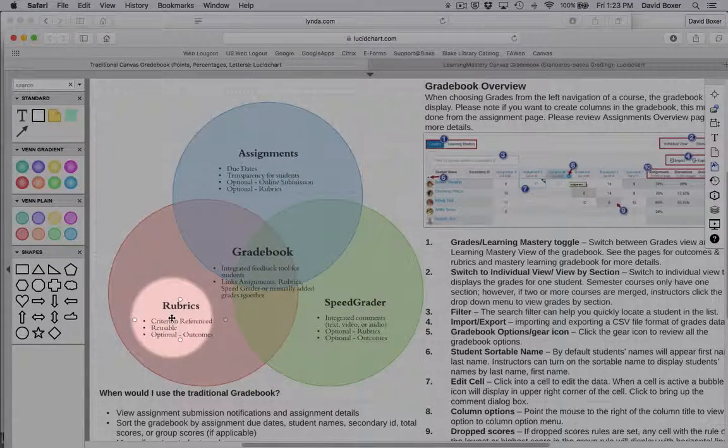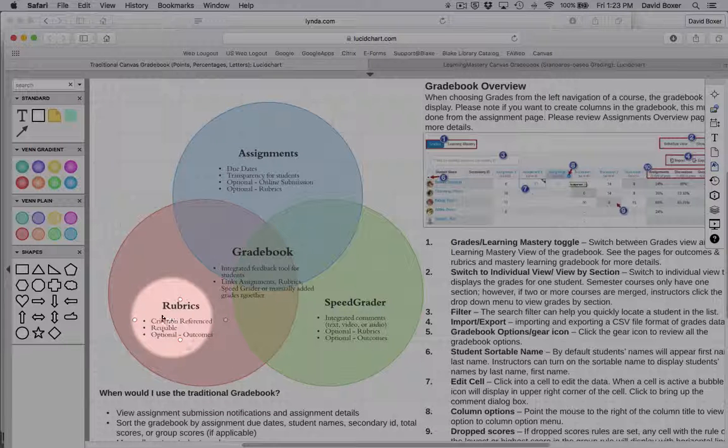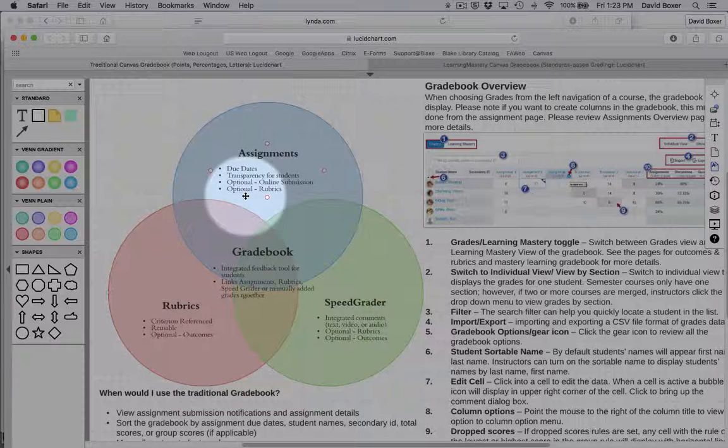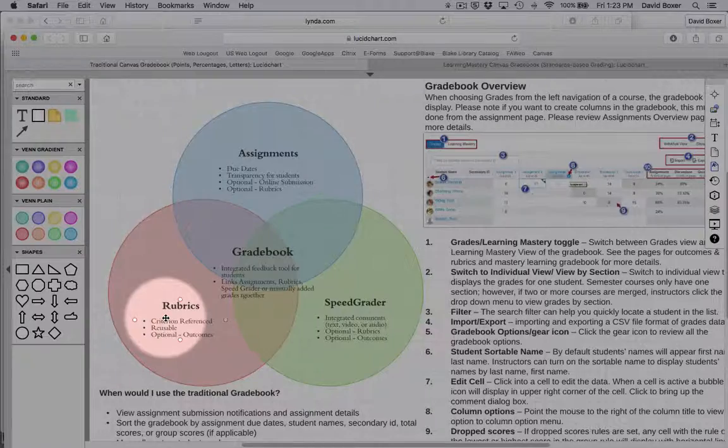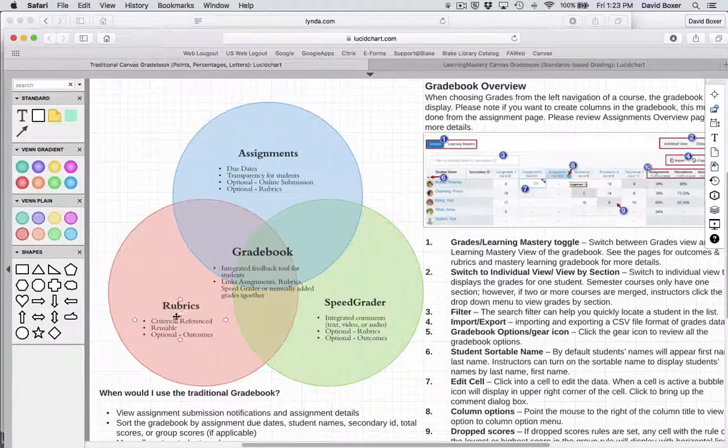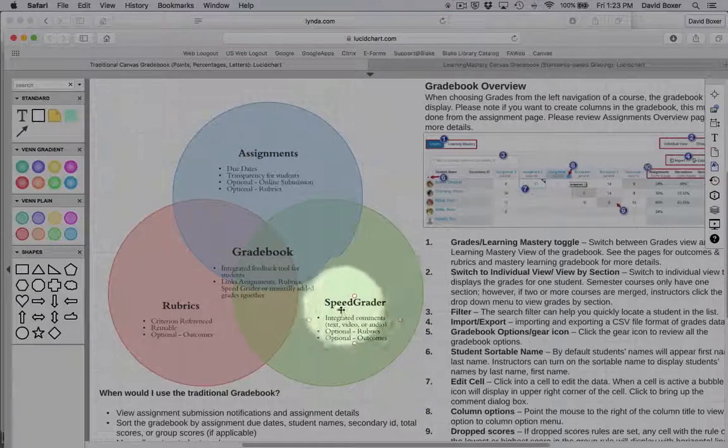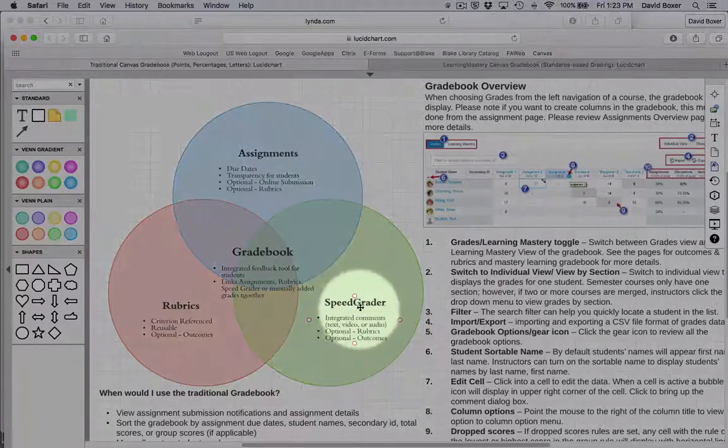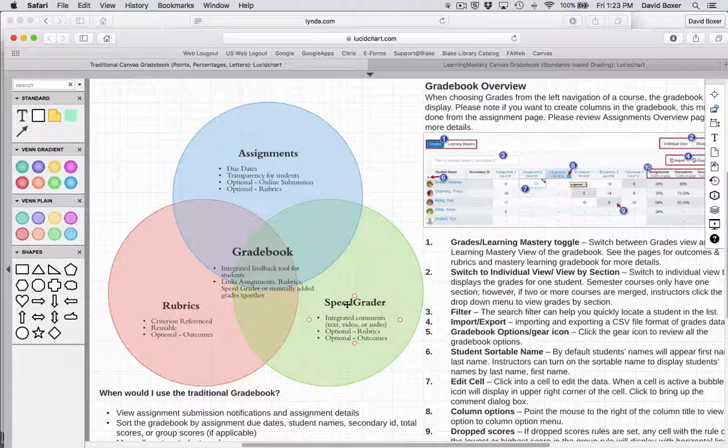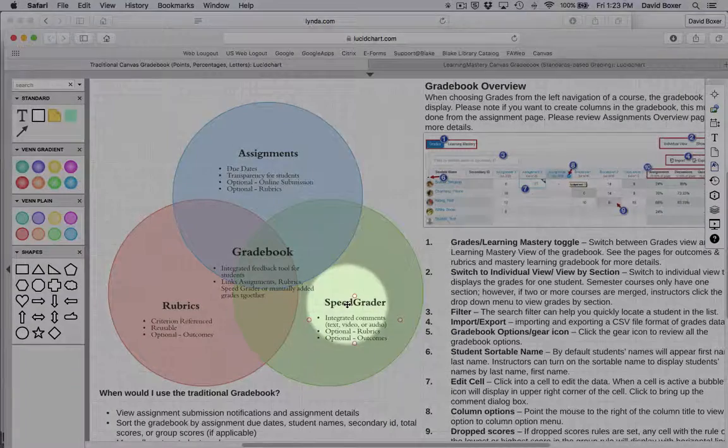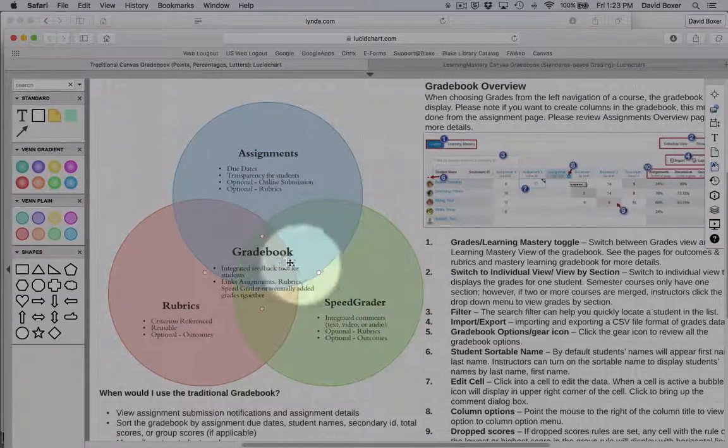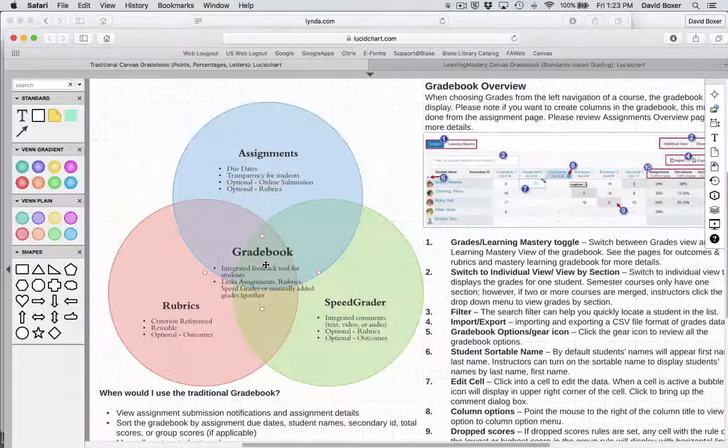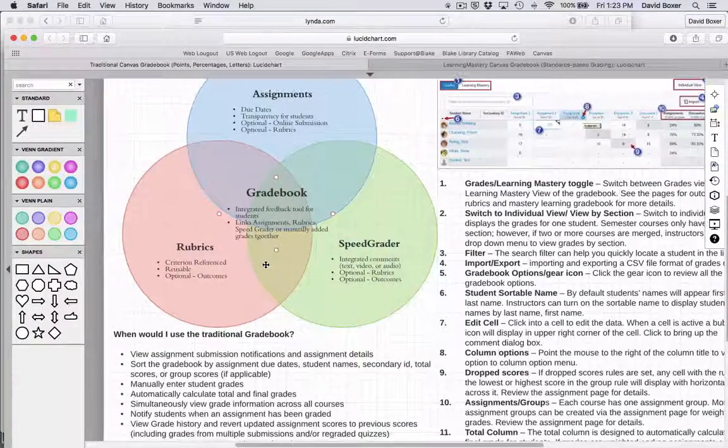Assignments can link to rubrics, so you can define predefined criterion reference rubrics that allow you to grade an assignment within Canvas. Rubrics can be graded using SpeedGrader. SpeedGrader can also be used to grade a number of different artifacts within Canvas. And then finally, all of these materials will be housed in the gradebook, which is then available to students.